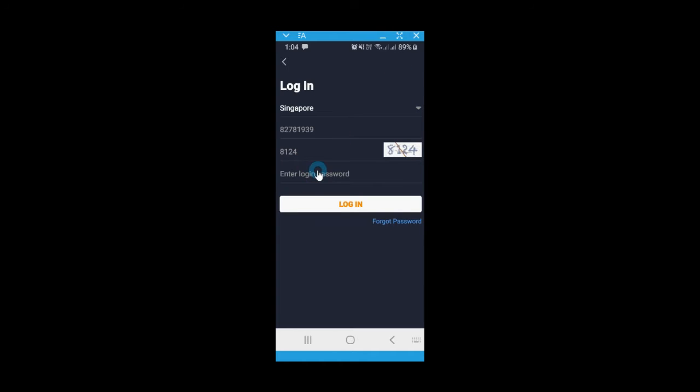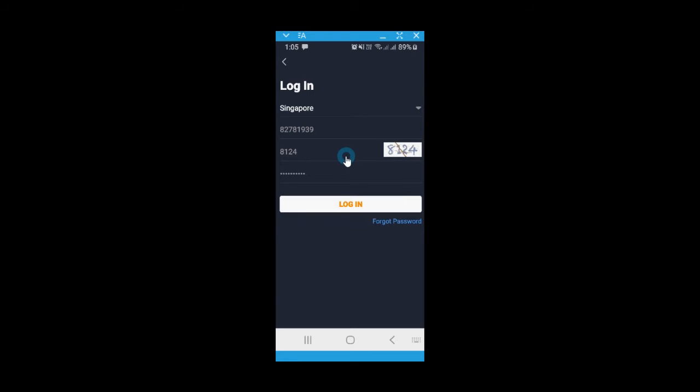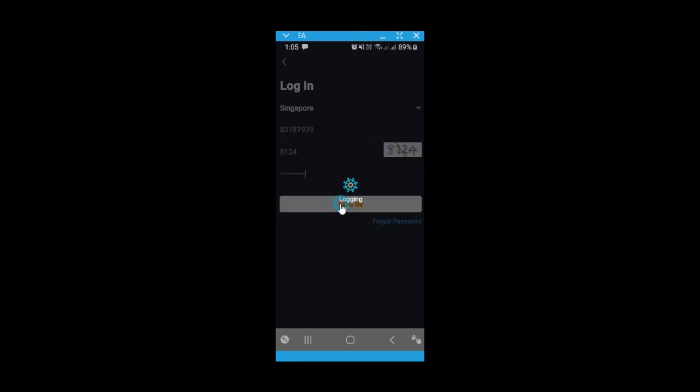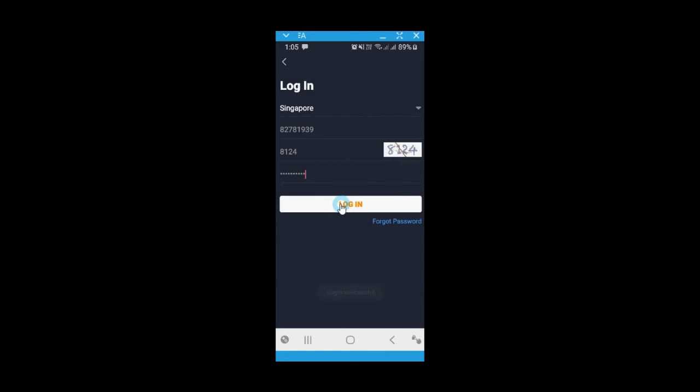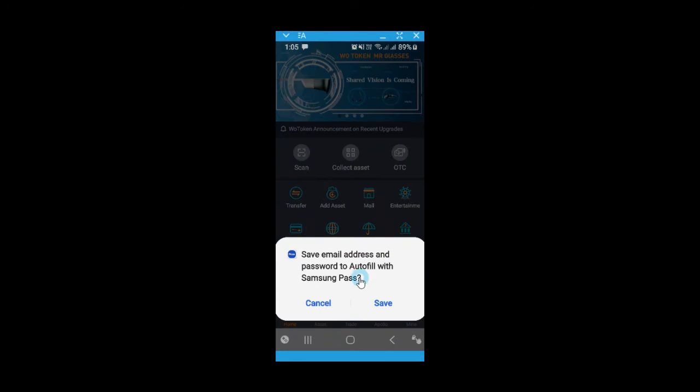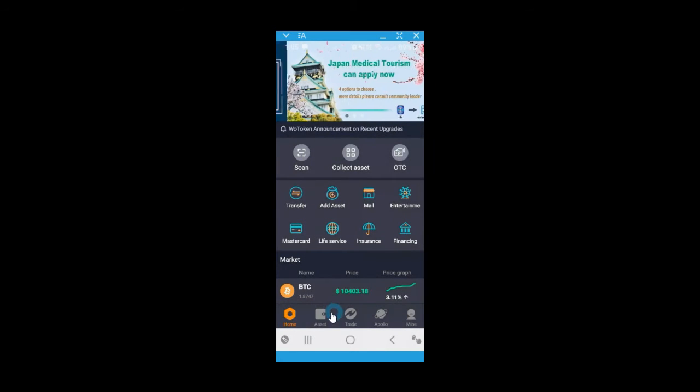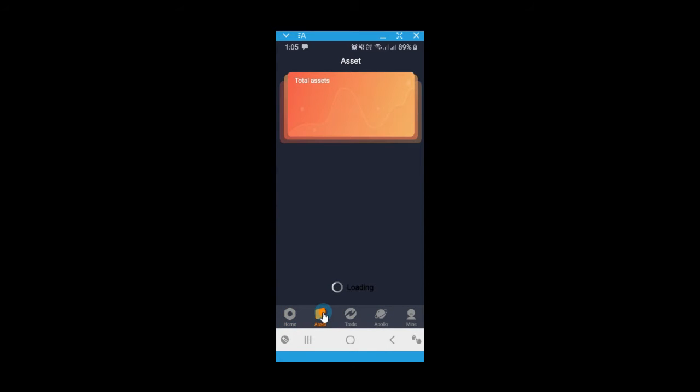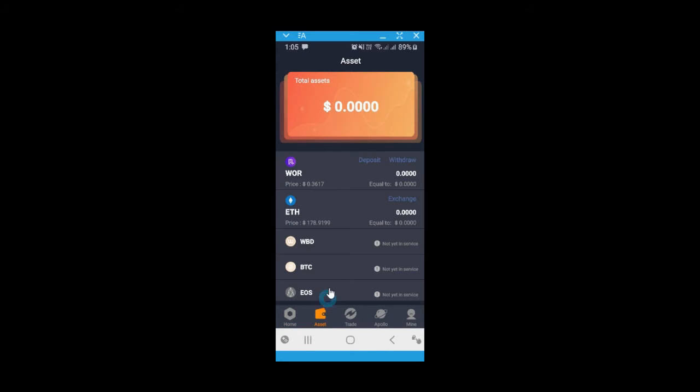Enter your login password, select login. Login successful. Go to your assets.